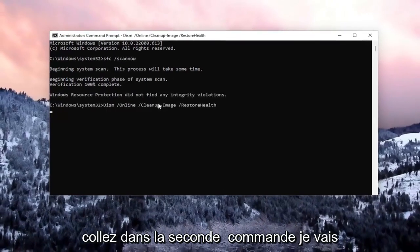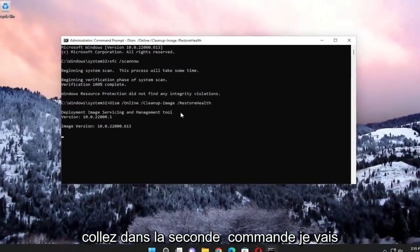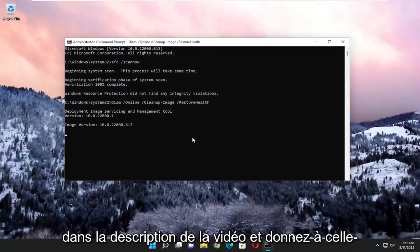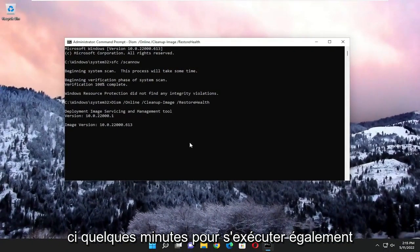Once that's done, go ahead and paste in the second command. I'll have it in the description of the video and give this one a couple minutes to run as well.